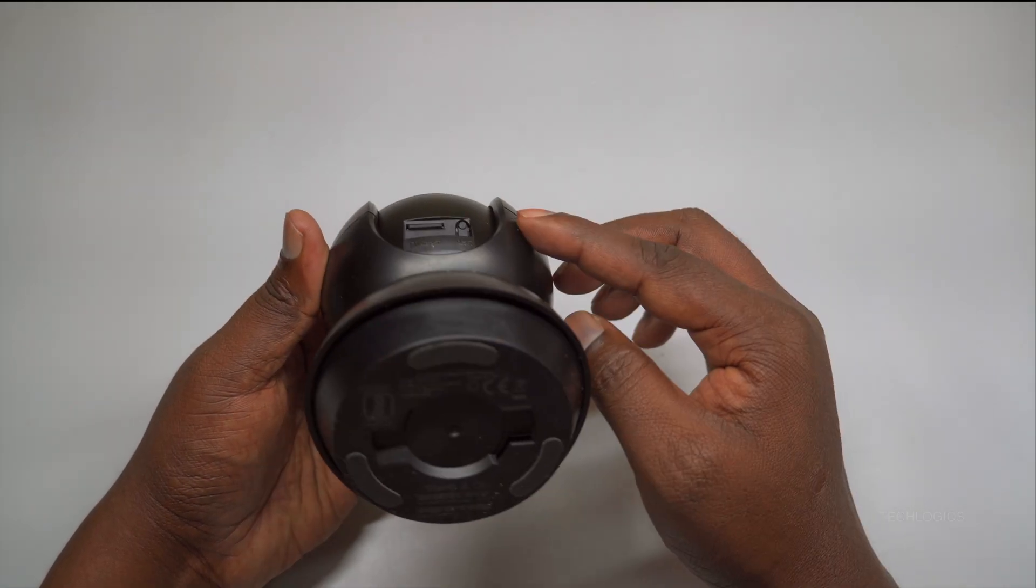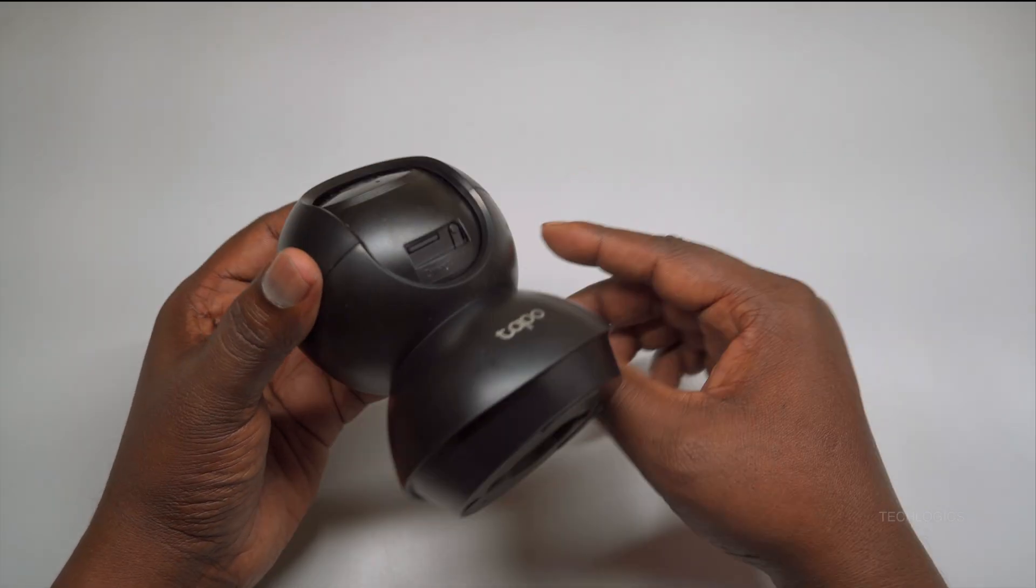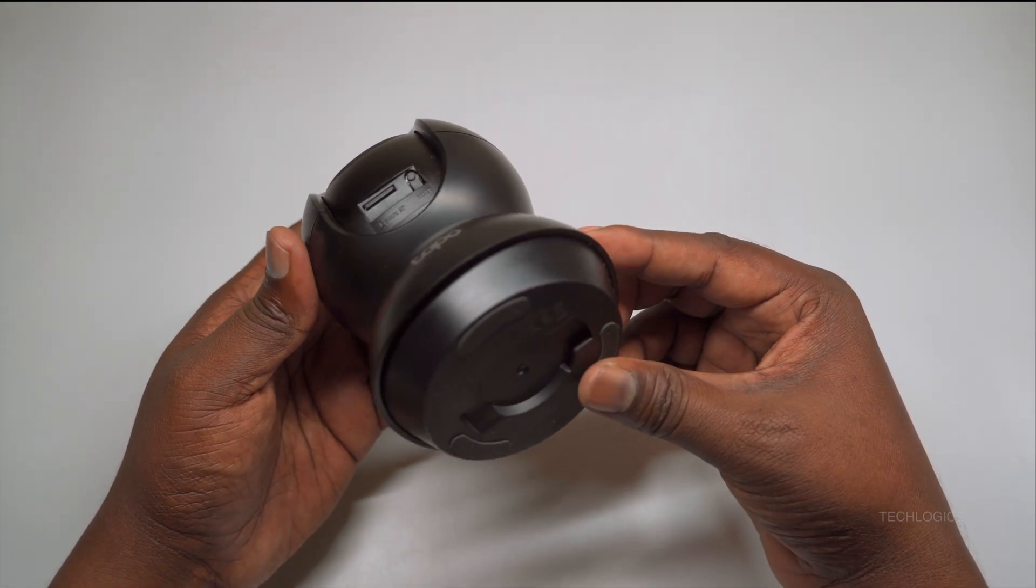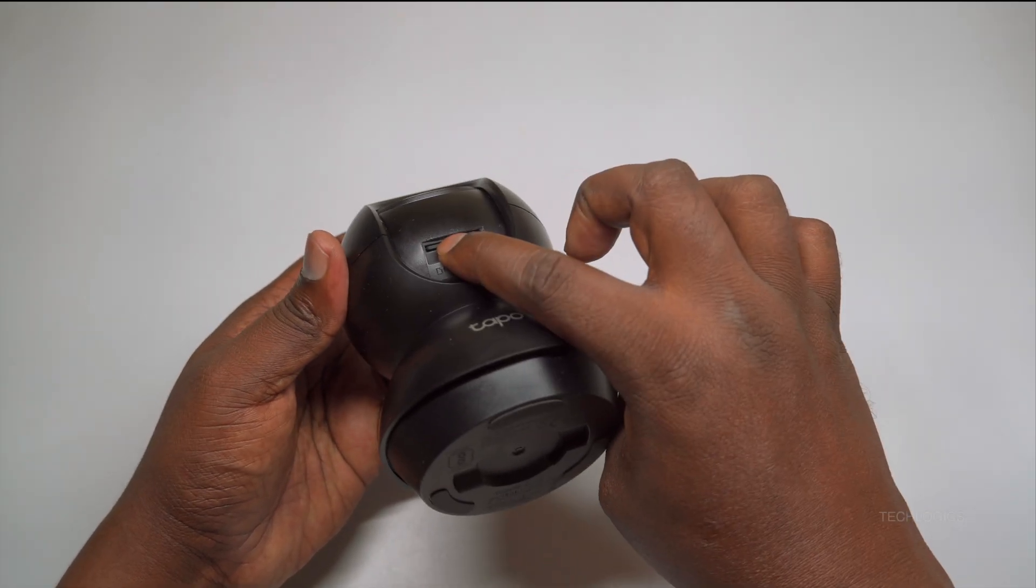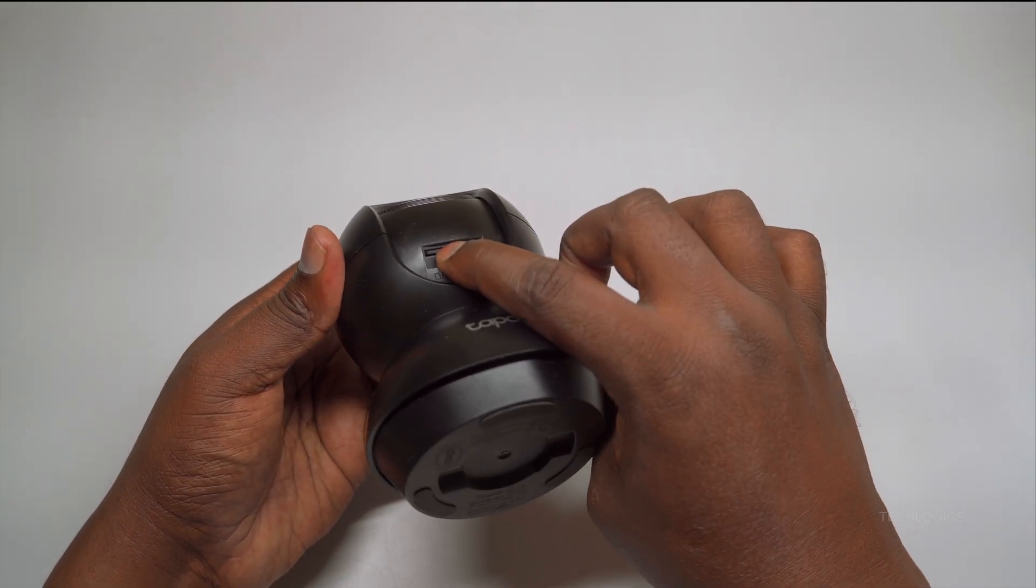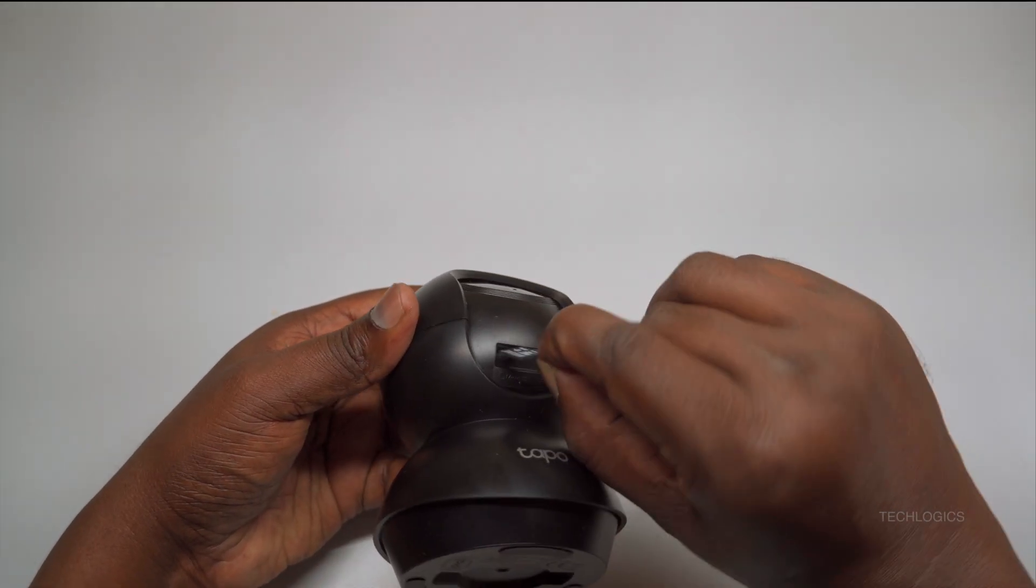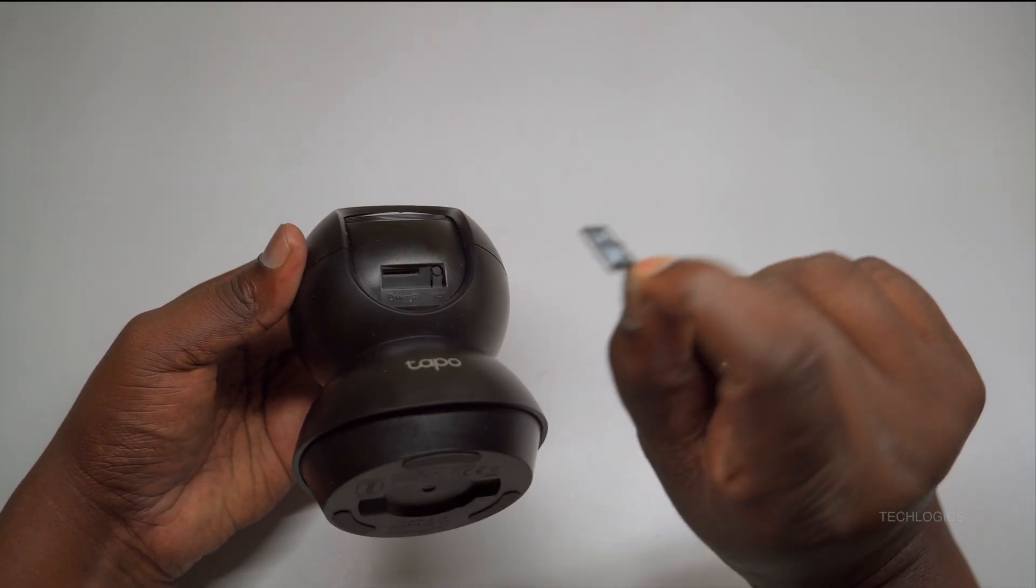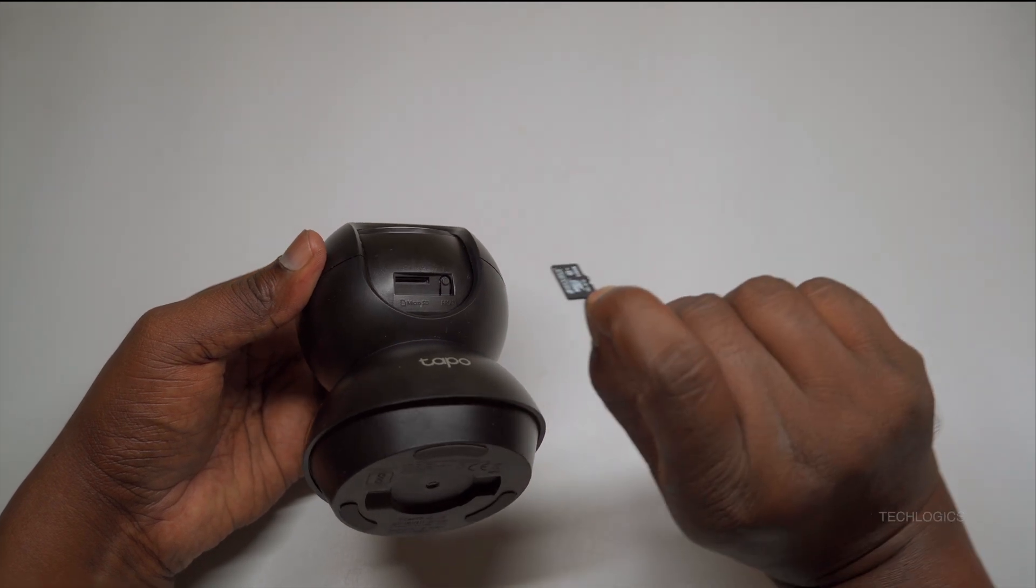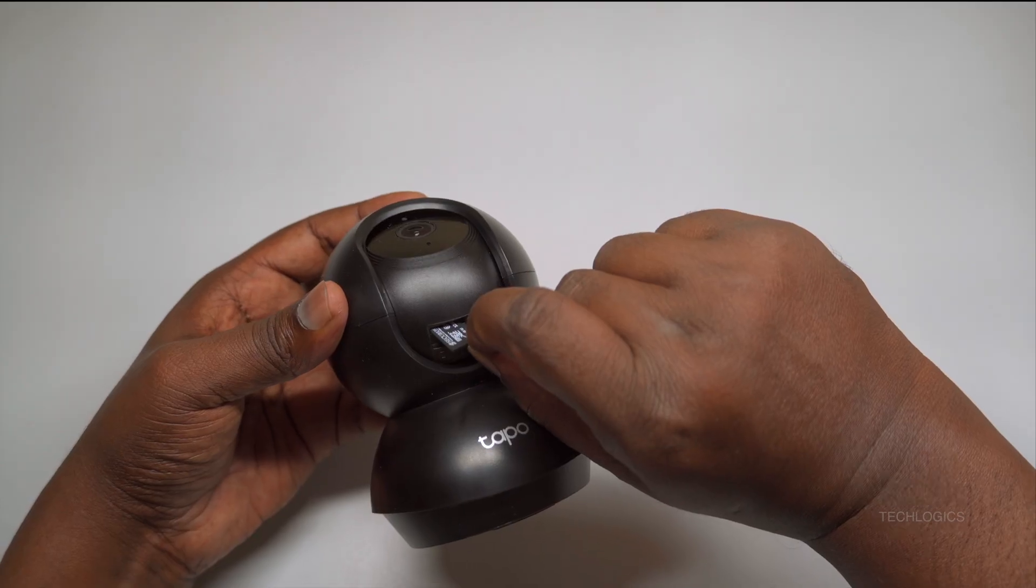To remove or eject the memory card, press gently on the card until it pops out slightly, then pull it out carefully. Once the card is properly inserted, power on the camera to automatically begin recording if your settings are configured for auto-start. Always double-check that the micro SD card is properly seated and fully inserted before powering on the device to prevent any data loss or recording errors.